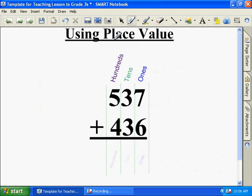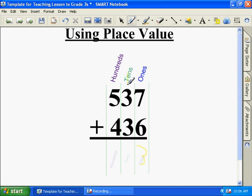We're using place value. What's seven plus six? Thirteen. Can you put two numbers down in one column? No, you have to put the one on top of the tens column. What's three plus three? Six. And add one? Seven. What's five plus four? Nine. Nine hundred and seventy-three.